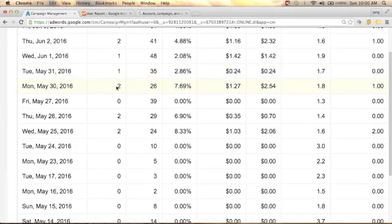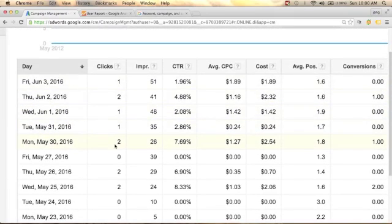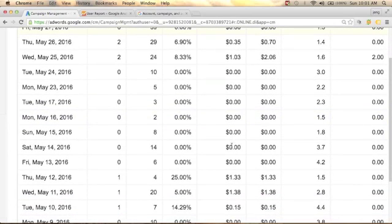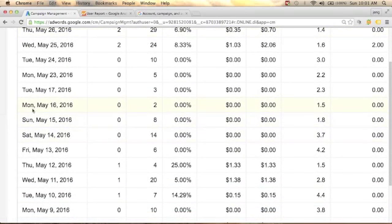As you scroll down, you can see which day has more impressions. Here we have two clicks and one conversion, with an average position of 1.8 and an average cost per click of $1.27 — which is more expensive than the cost per click on Tuesday. During Sundays and Mondays there are lower impressions compared to Tuesdays and Wednesdays.